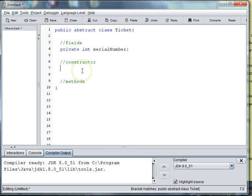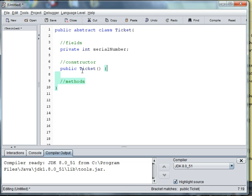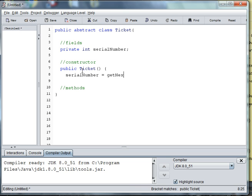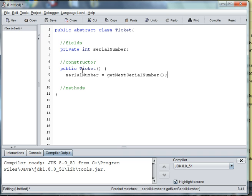And then when we create an abstract Ticket, we are going to set the Serial Number. So we'll say Serial Number is equal to Get Next Serial Number. And this way, no one will be able to create an Advanced Ticket or a Walk-up Ticket without getting the next Serial Number, which is kept track of by our Ticket. If we tried to keep track of a Serial Number in Advanced Ticket and Walk-up Ticket, we would have different Serial Numbers running. And that's why we want to do this in Ticket.